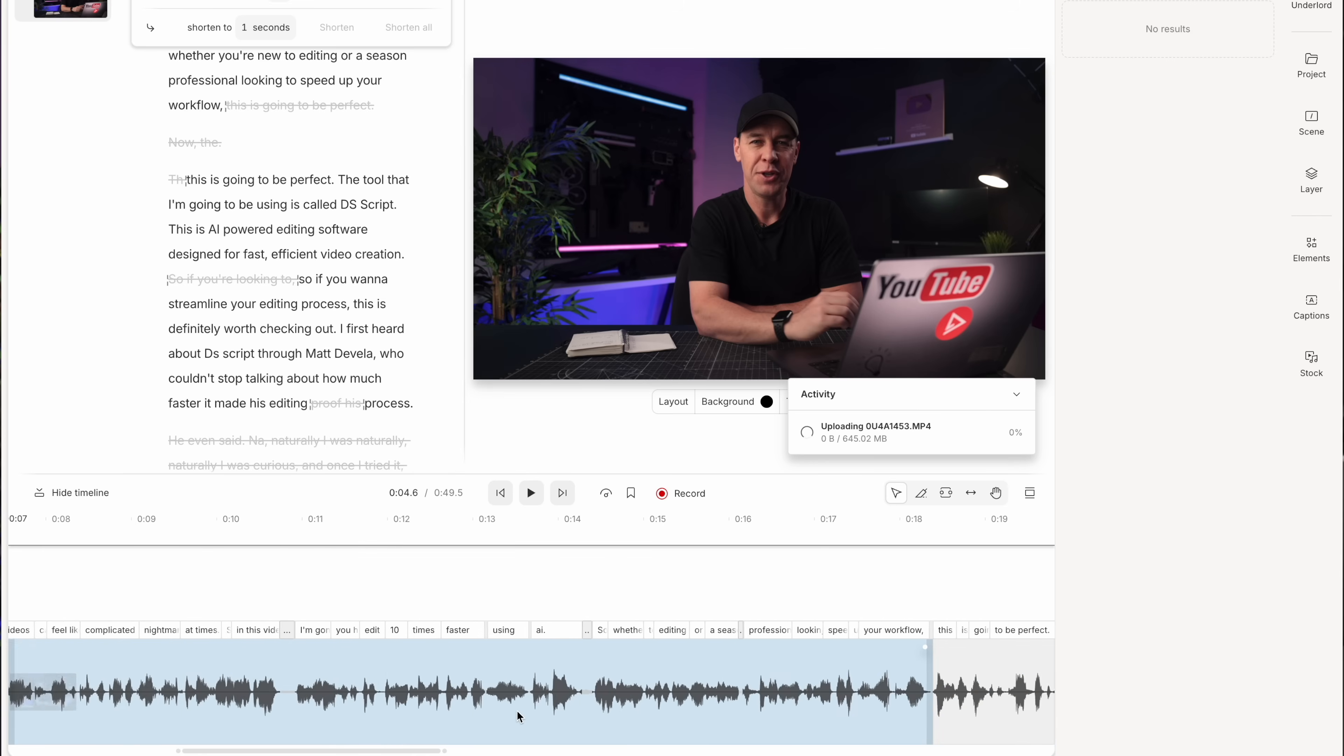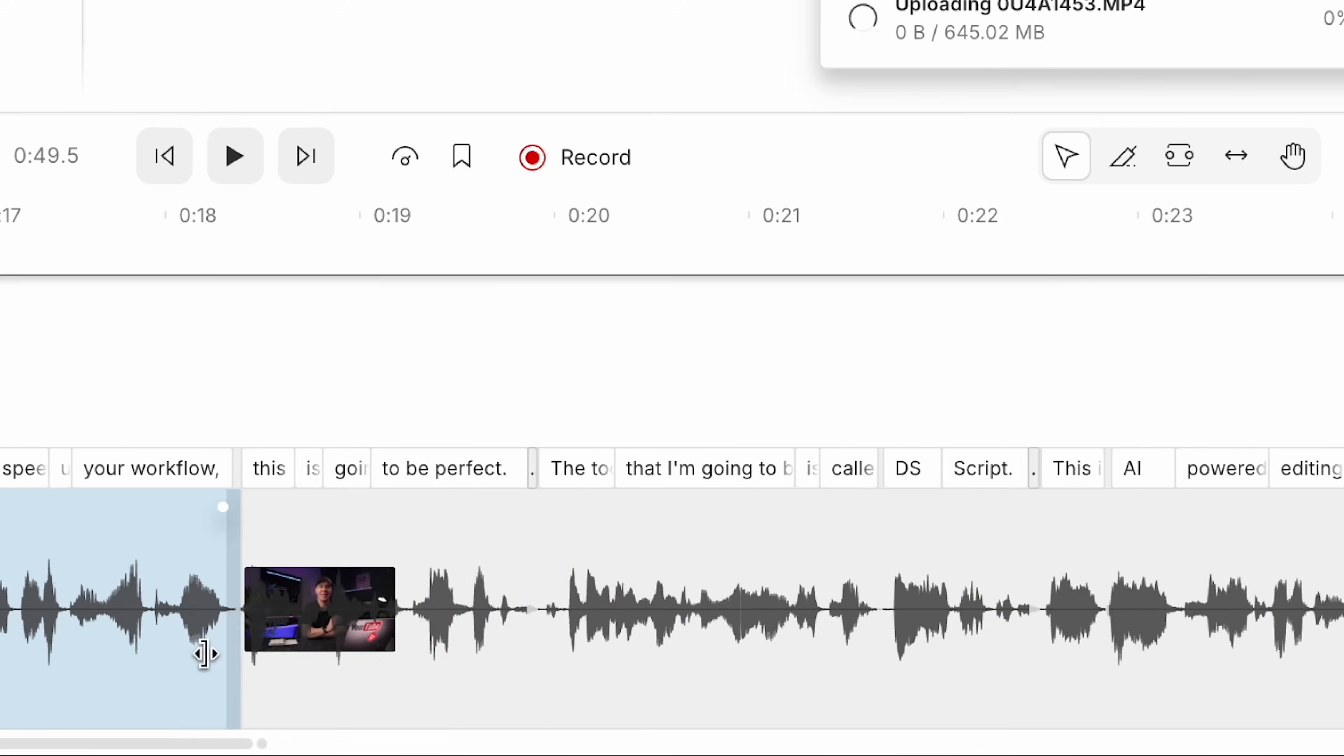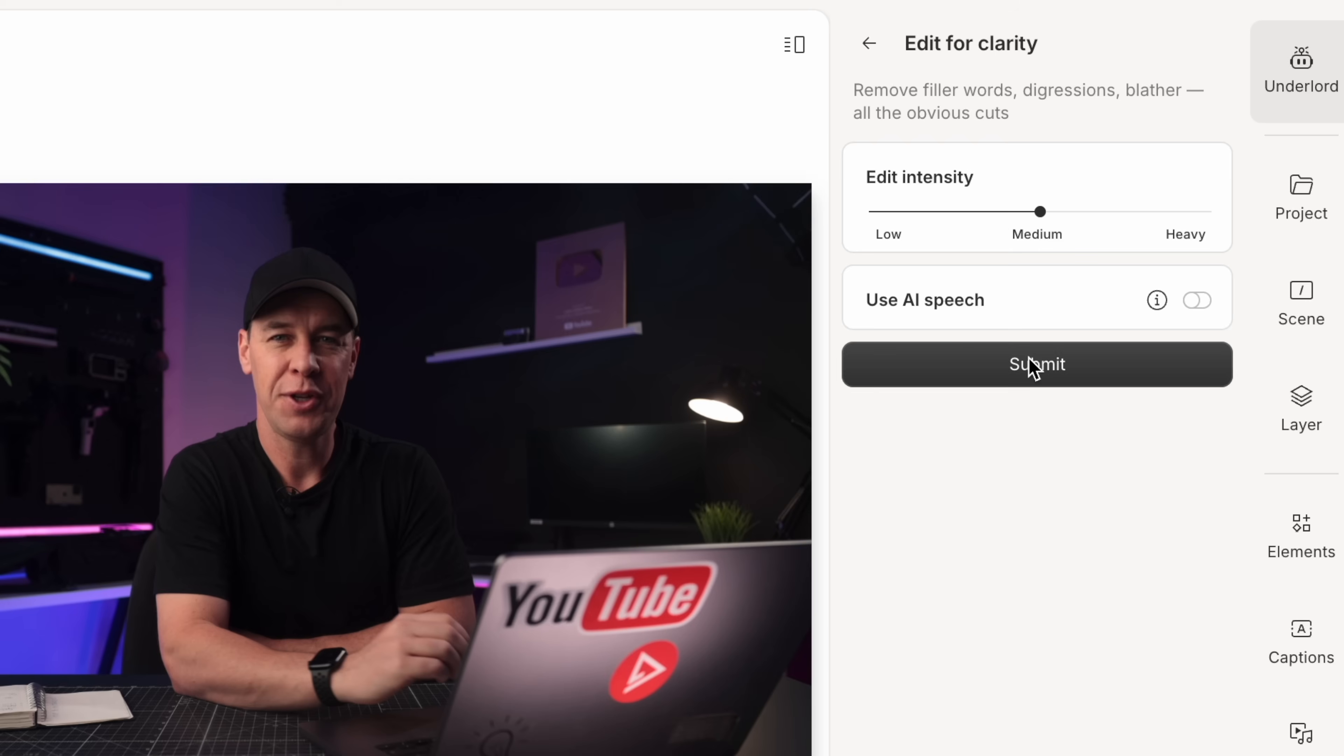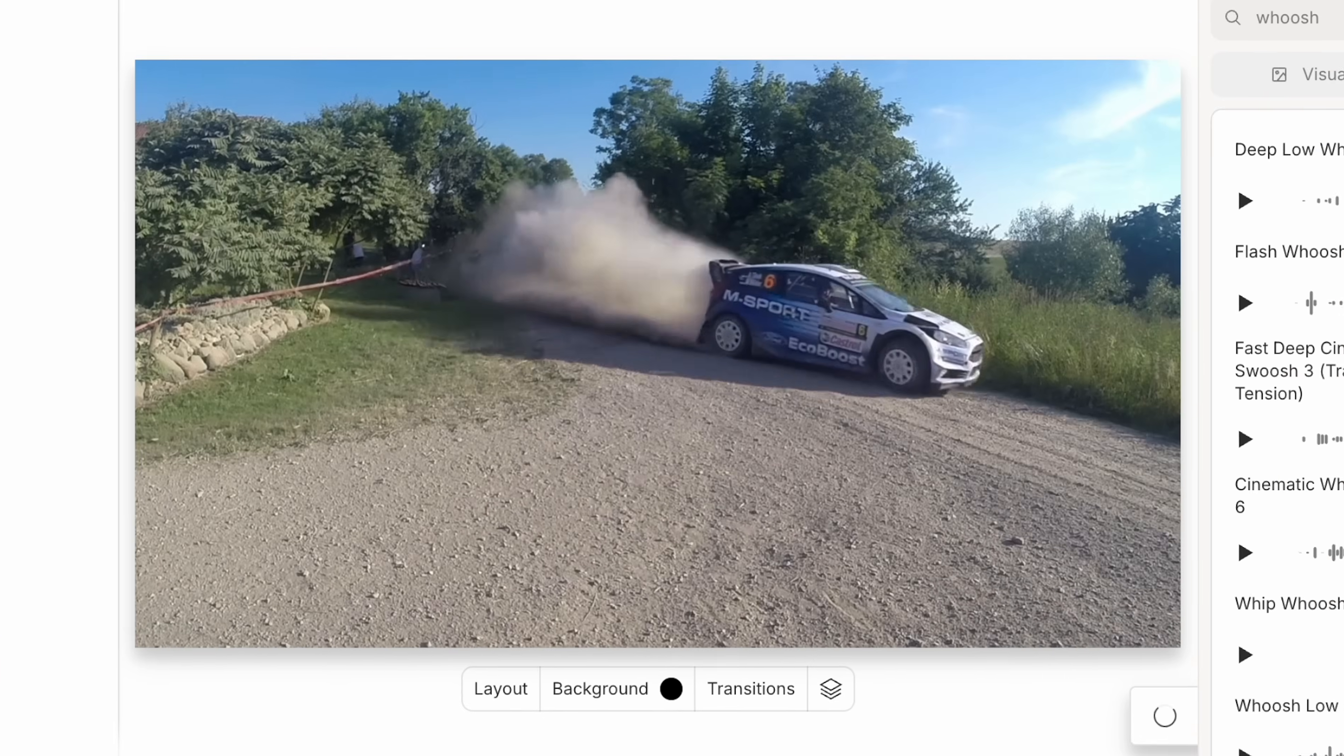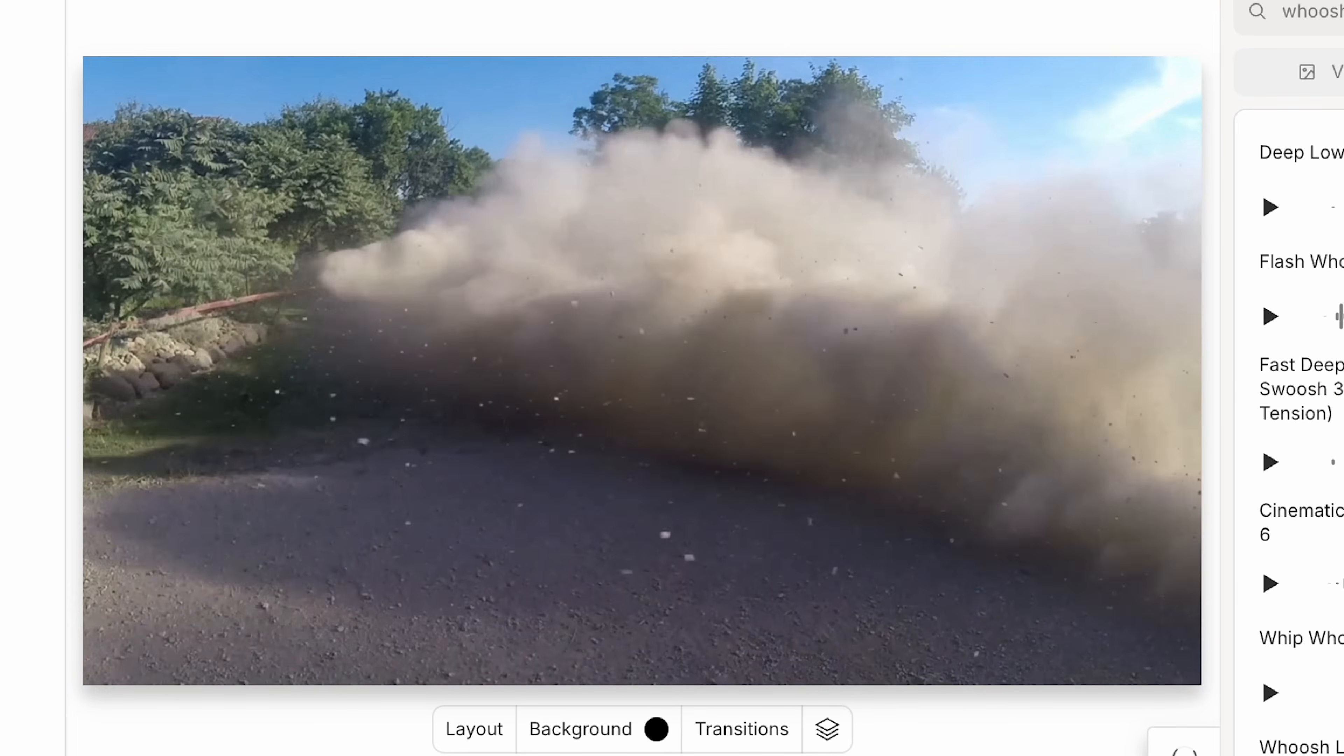And that's what I love about Descript. It takes care of all of the time-consuming mundane work and allows you to focus on being more creative and productive.